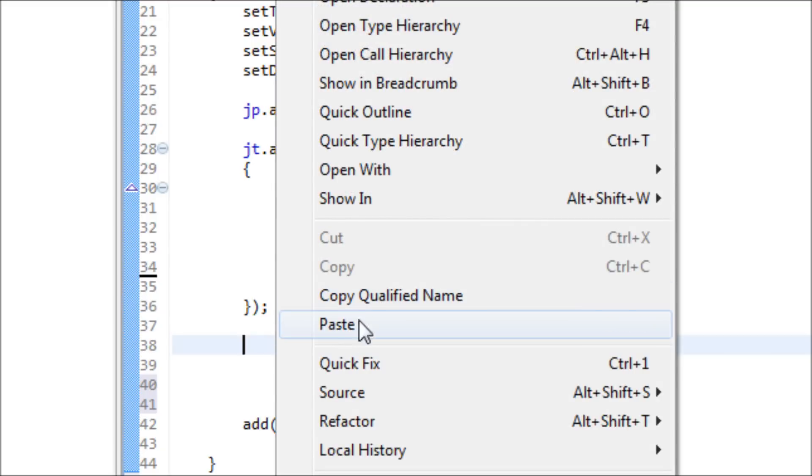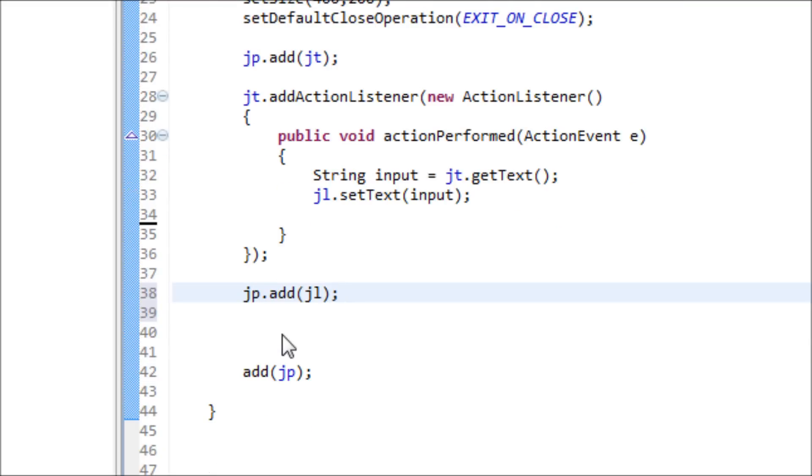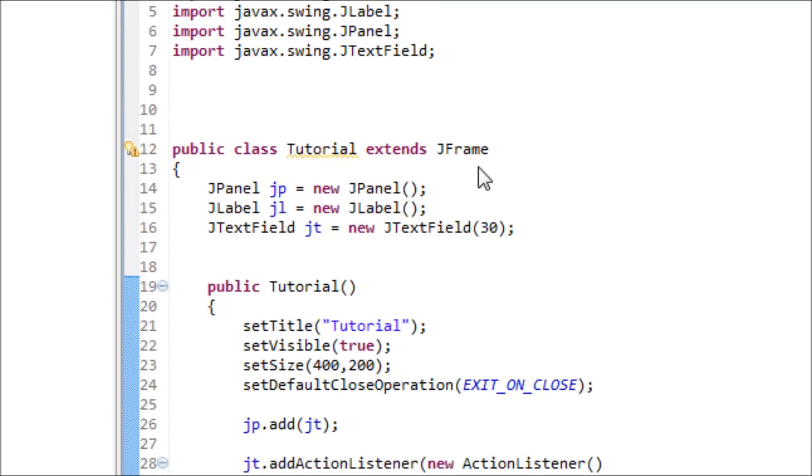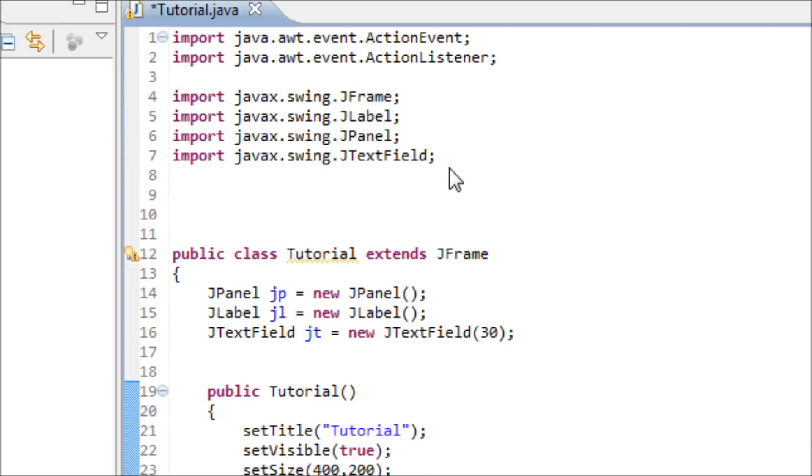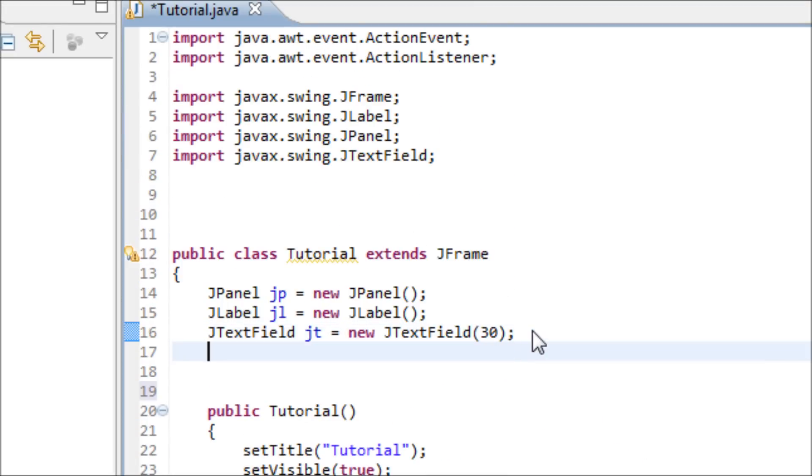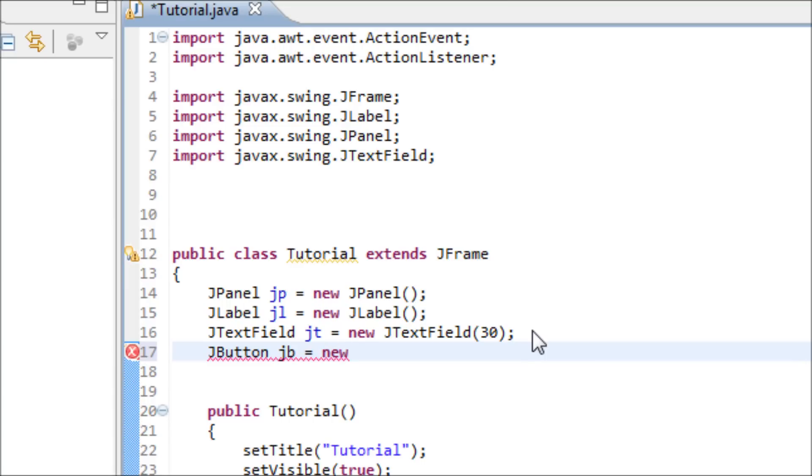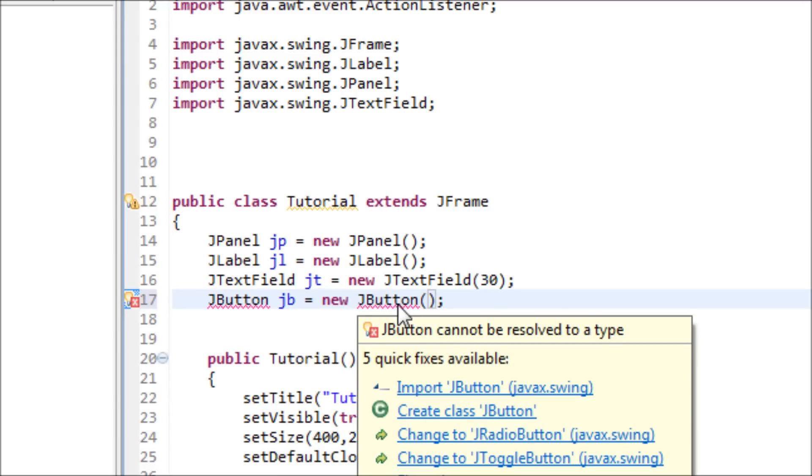So now let's add buttons to this. Type in JButton object JB. The reason why we want buttons is because we want our button to be like the enter button. Instead of pressing enter, we just click on the button and it works like an enter button. So JButton, and let me import the library for the JButton.